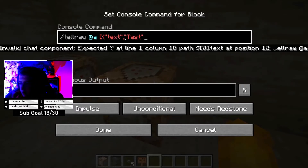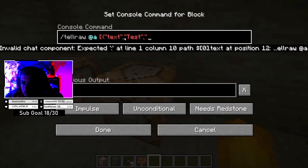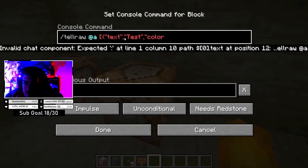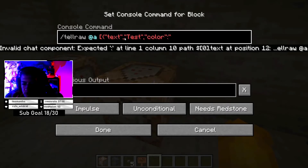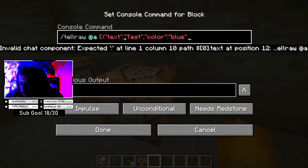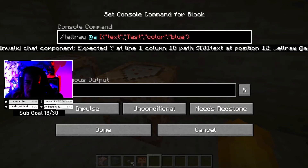Then you're going to close that off. After that, this is where you add your color to your text. You're going to do a colon, then quotation marks, then 'color', and close that off. Then you're going to do your color that you want — so we want blue, so we're going to do 'blue'. Then after your color, you're going to put a squiggly bracket and a regular bracket, and that should be it.